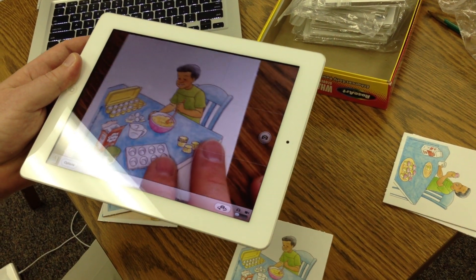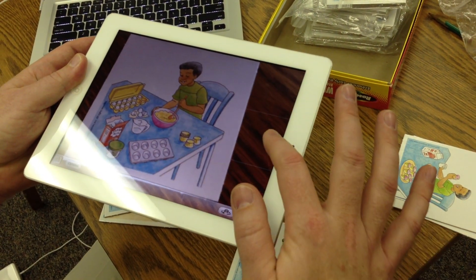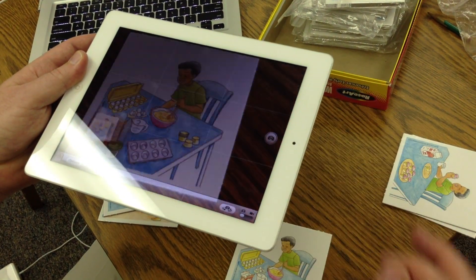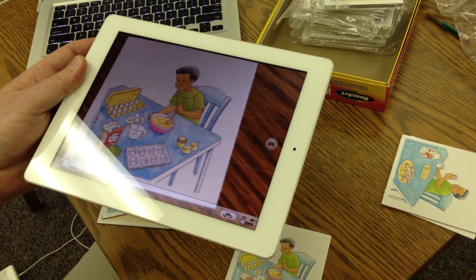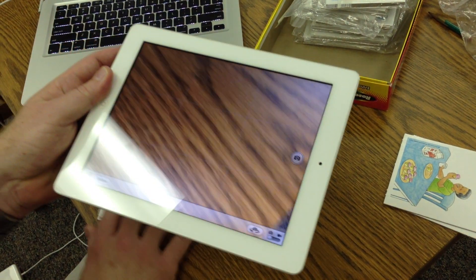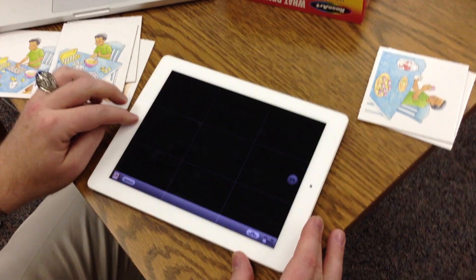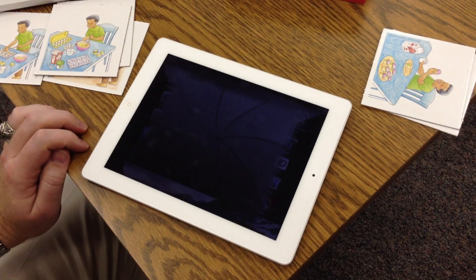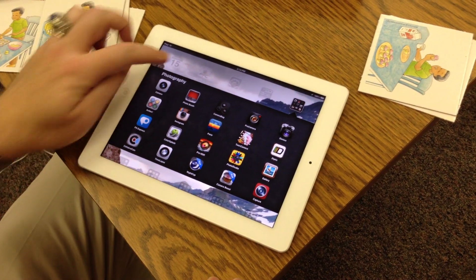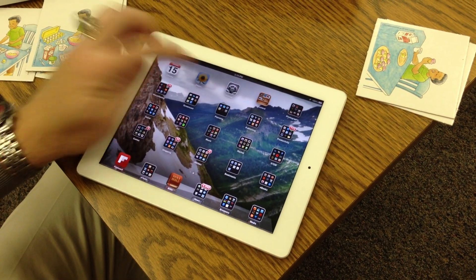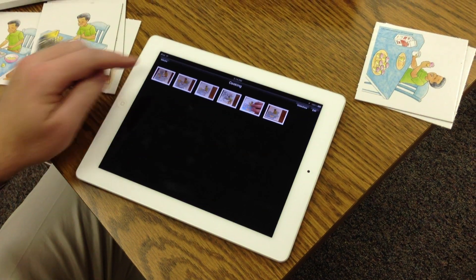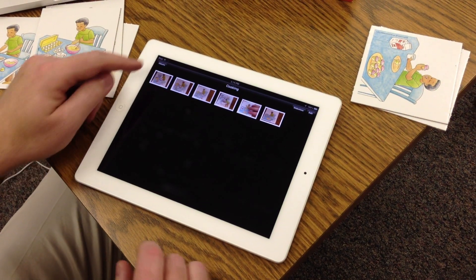In this example I'm just going to take four pictures, but you may have five, six or more pictures that you need to photograph. The next step is you're going to need to go to your photo roll and make an album.